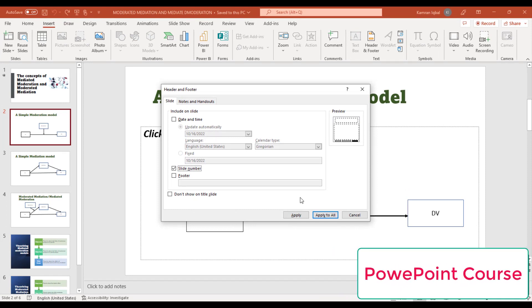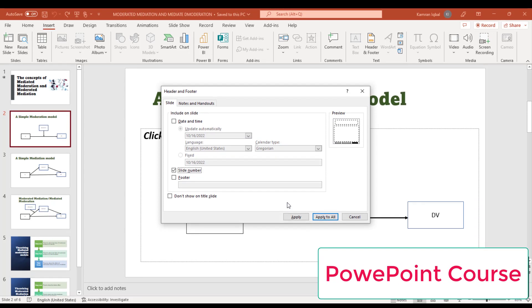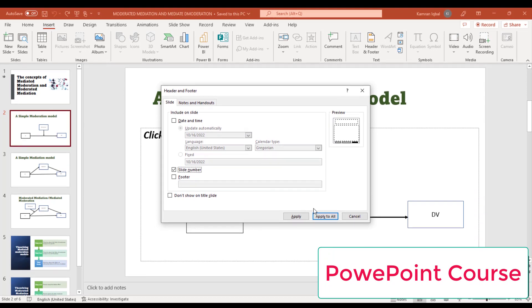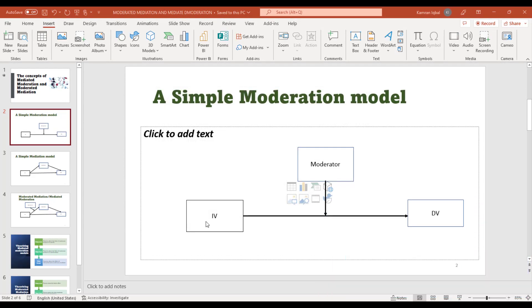If you want to add a page number to a specific slide, then just click Apply. But if you want to add page numbers to all of your slides, then click Apply to All. When you click it, a page number will be added to all of your slides.